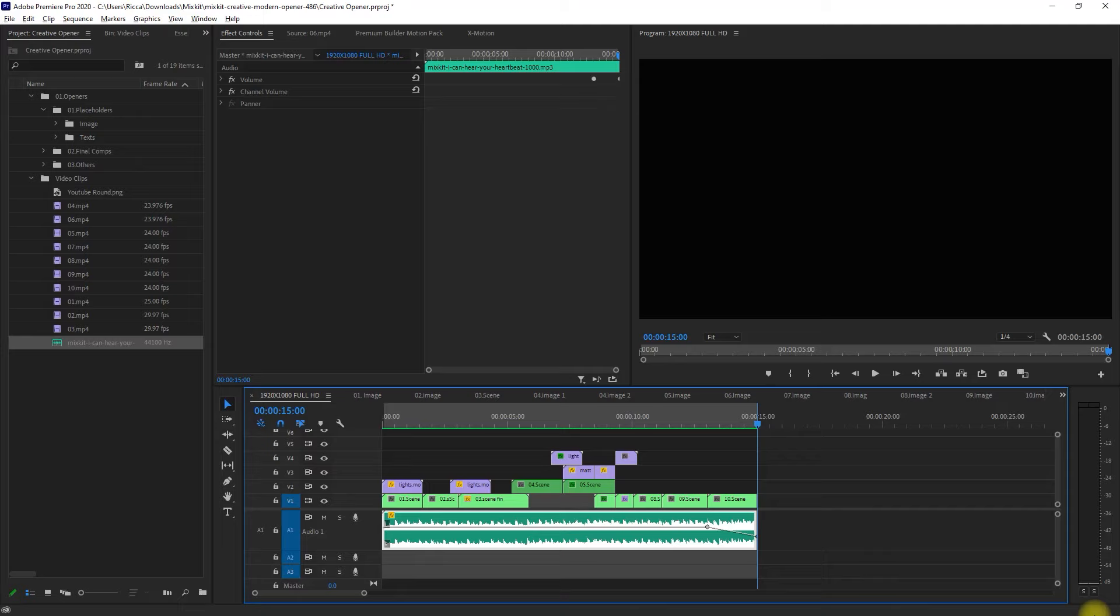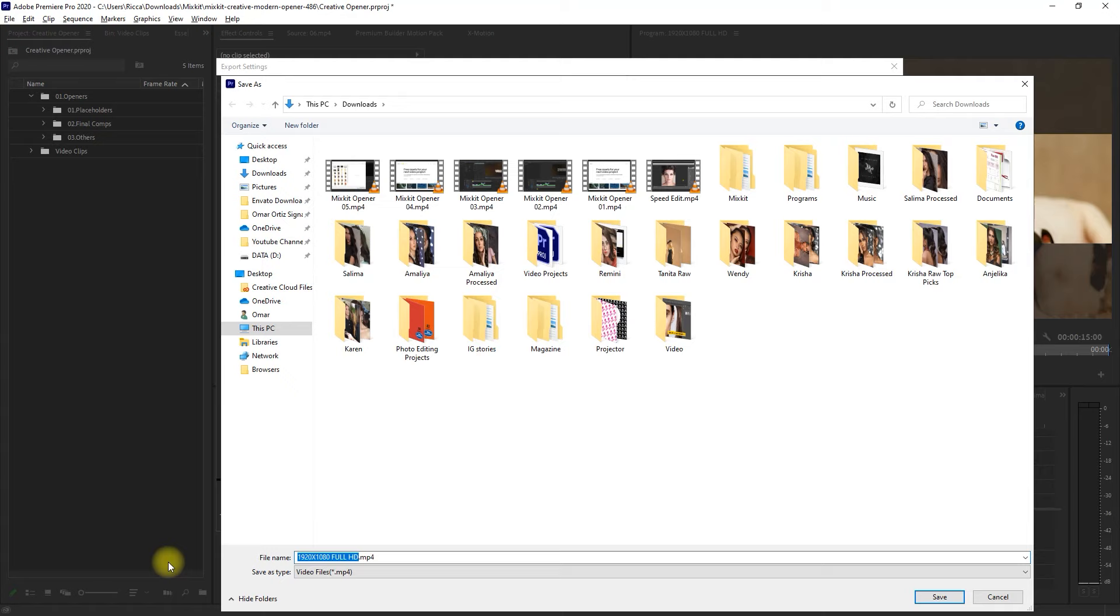We can now export our project by going to File, Export, Media, click the output name right here, assign a name, and click the Export button.